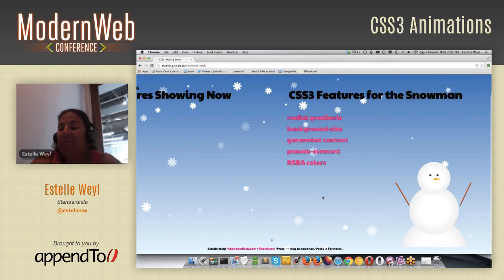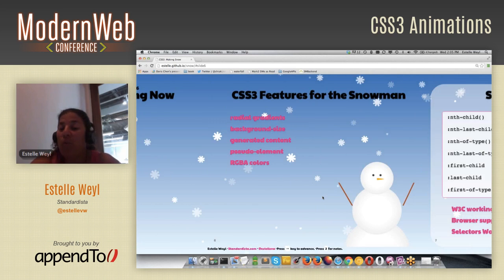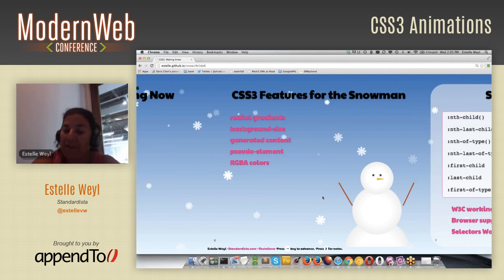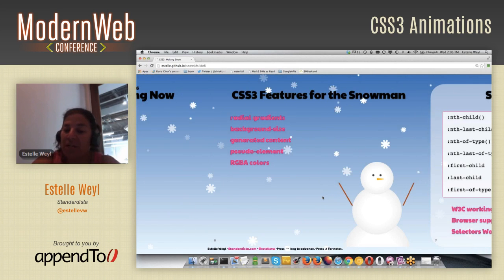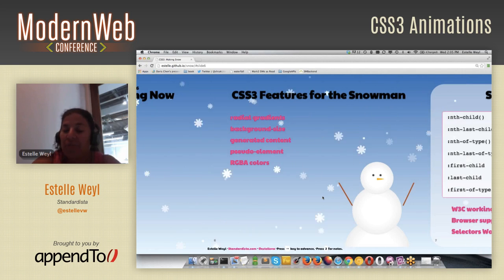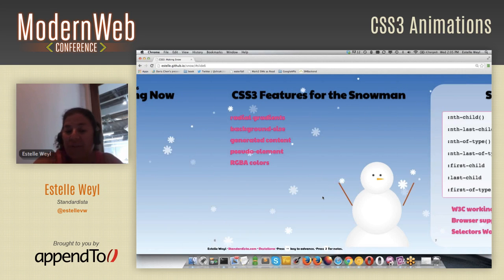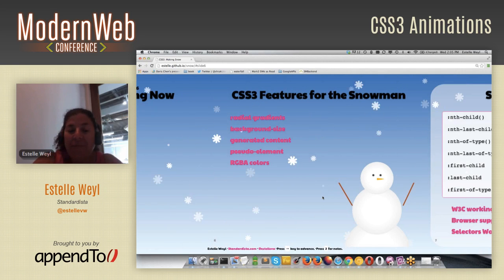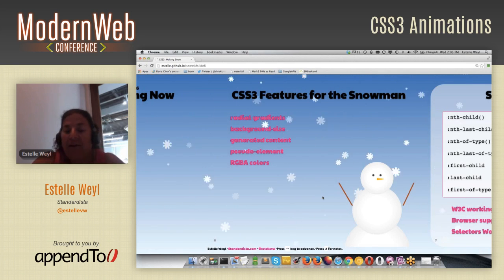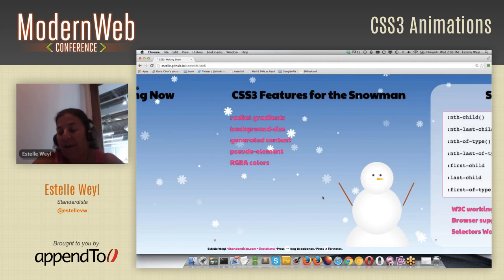When you see the snowman, we are also using radial gradients, background size, generated content, pseudo elements, and RGBA colors.